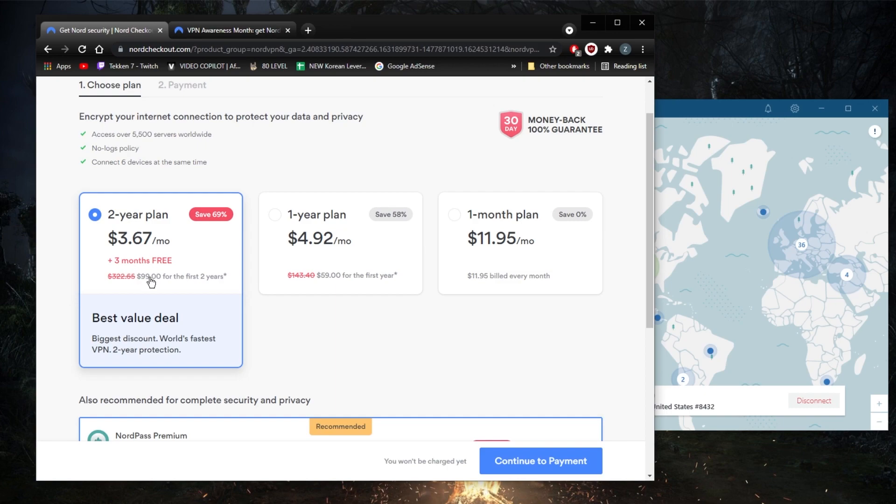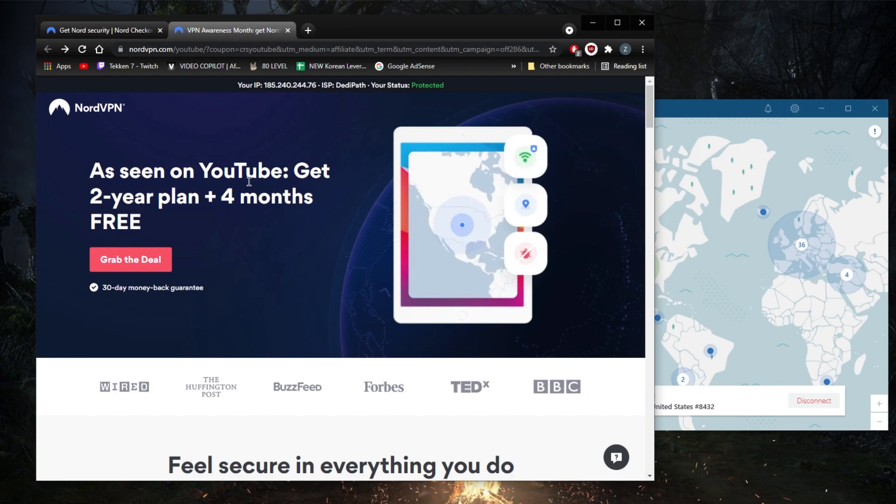you this screen telling you as seen on YouTube, get the two-year plan plus four months for free. So you'll be able to get one extra month over the regular plan here or the regular promo. You're just going to click grab the deal and you'll be able to get yourself that promo. Again, you'll find that in the